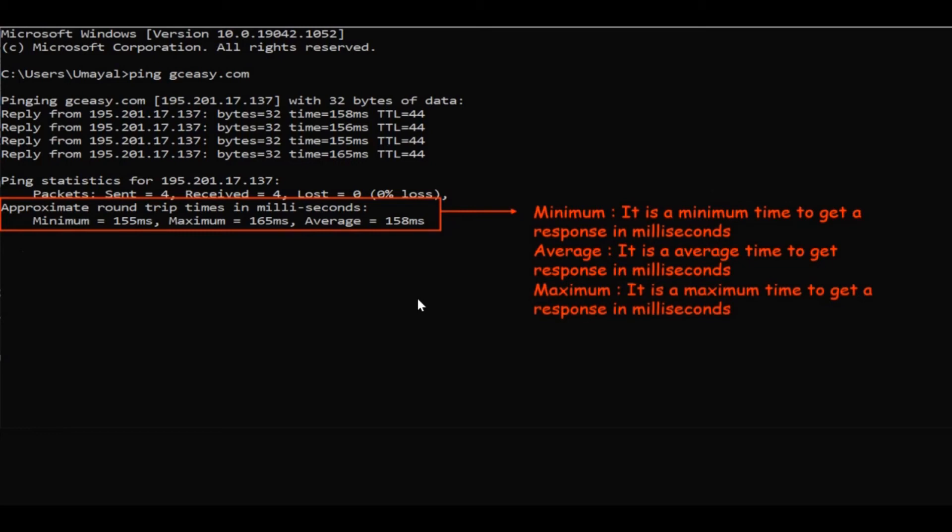Here also the response will be reported in milliseconds. You can notice that maximum response time is 165 milliseconds. Last one is average. Average means average time to get a response. Here also the response will be reported in milliseconds. You can notice that average response time is 158 milliseconds.